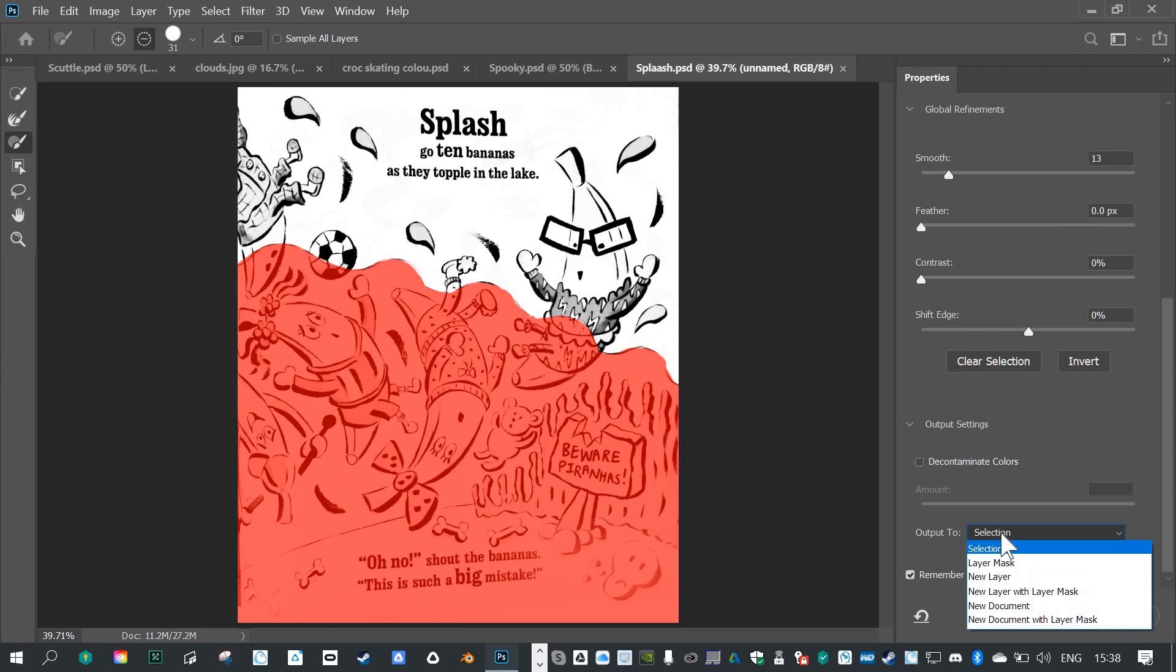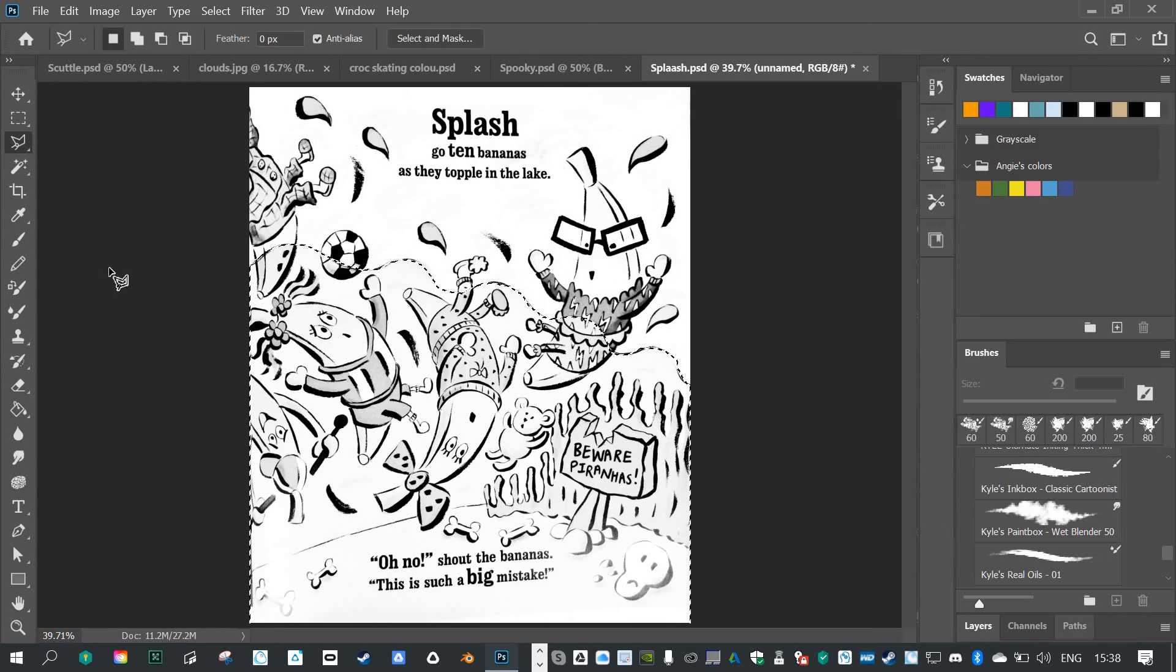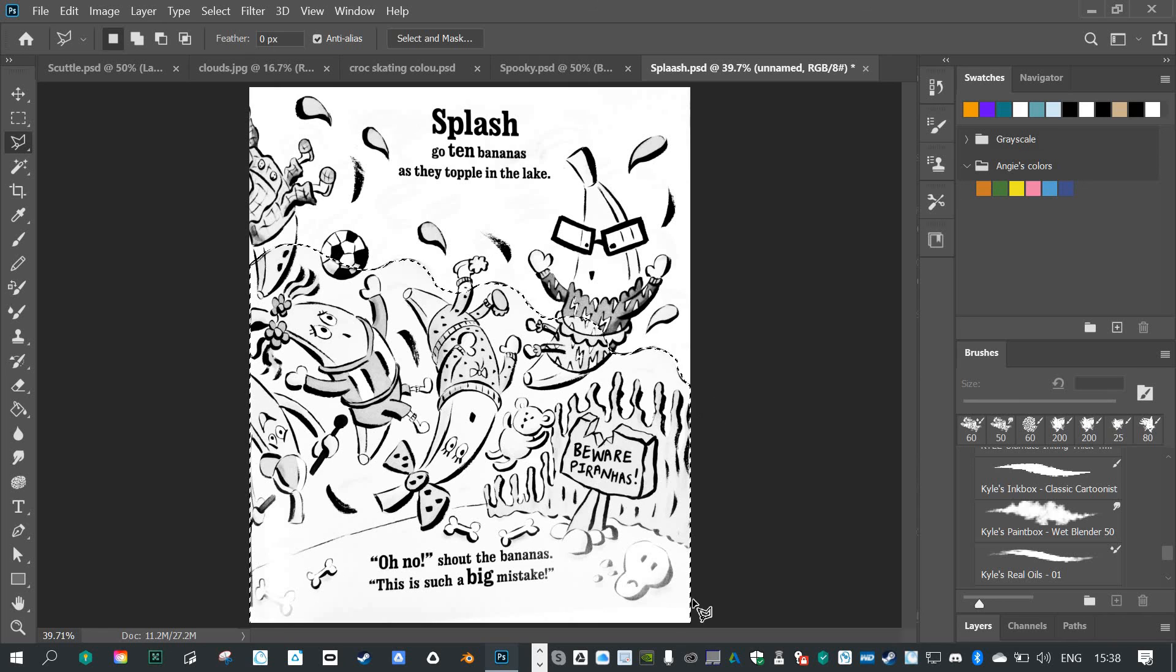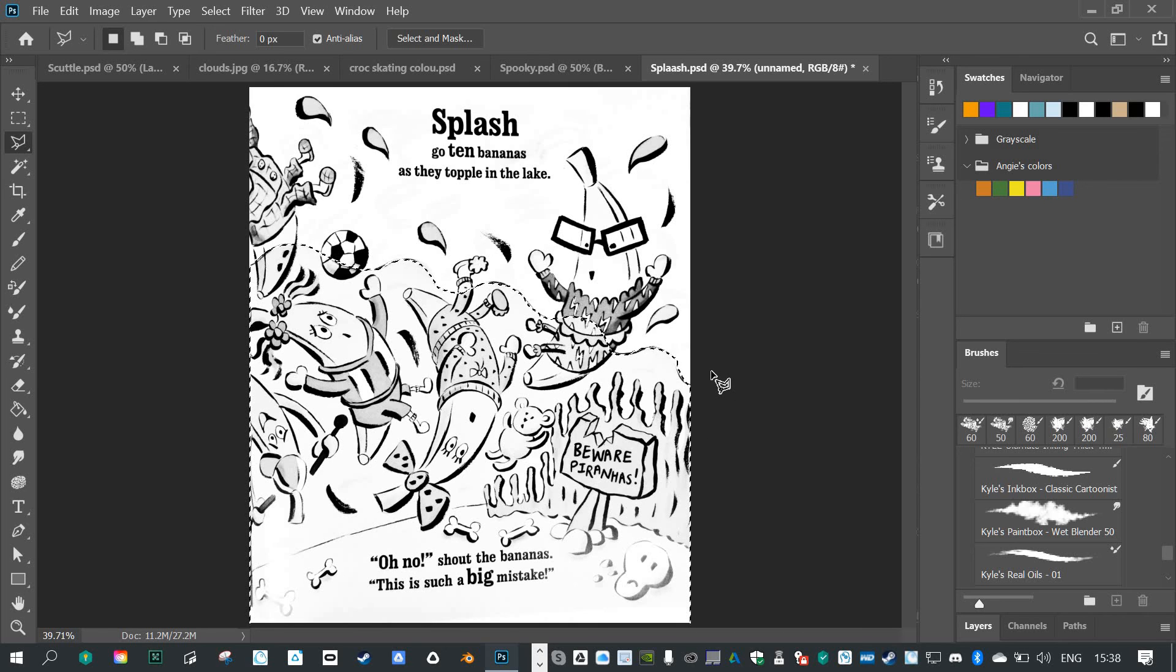So I'm going to say output to selection. And when I do that, you'll see it places the dotted ants around the edge, showing me that I've got a selection. So that's how to use select and mask to paint a selection.